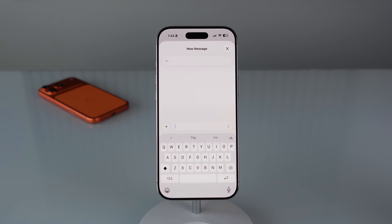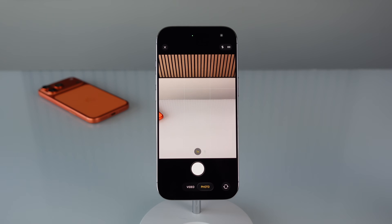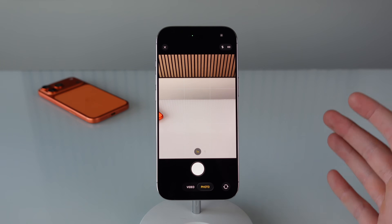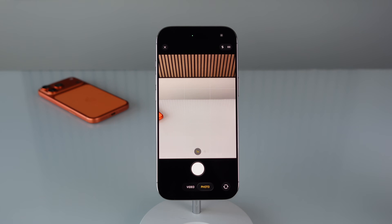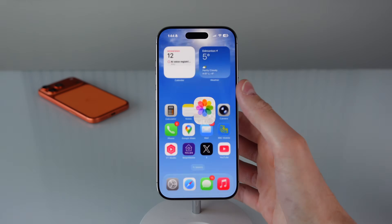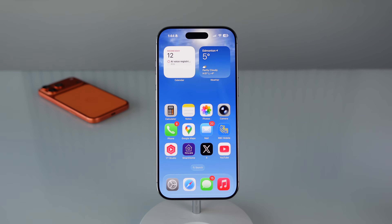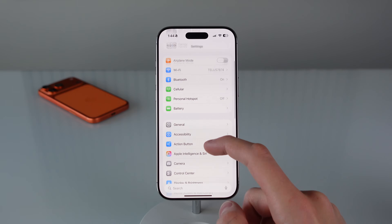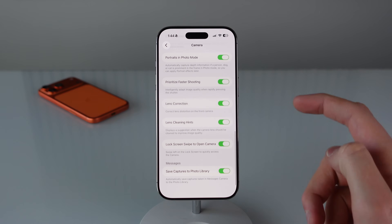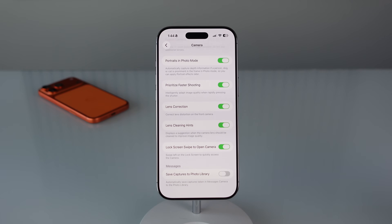Next up, this one is for iMessage and it's going to save you a big headache. When you take a photo inside of iMessage to send to someone, it gets annoying when you open your photos app days later and see all those casual texting photos cluttering your library. Luckily there's a new setting for this: open settings, scroll down to camera, scroll to the bottom, and you'll see a toggle that says save captures to photo library. If you turn this off, photos taken from within messages will only stay inside messages and won't be saved to your photos.